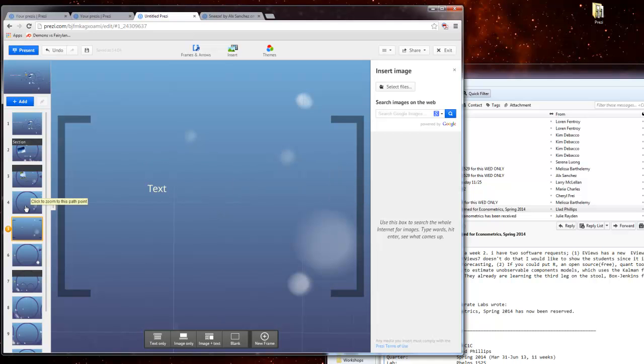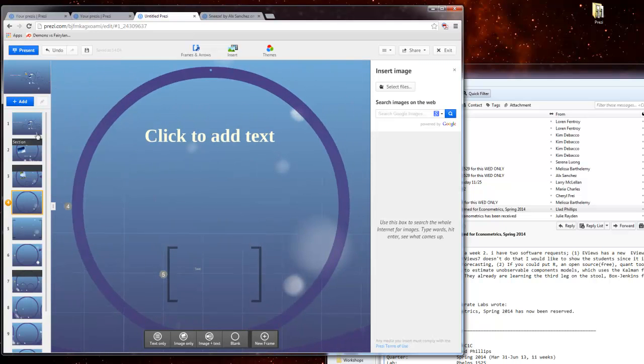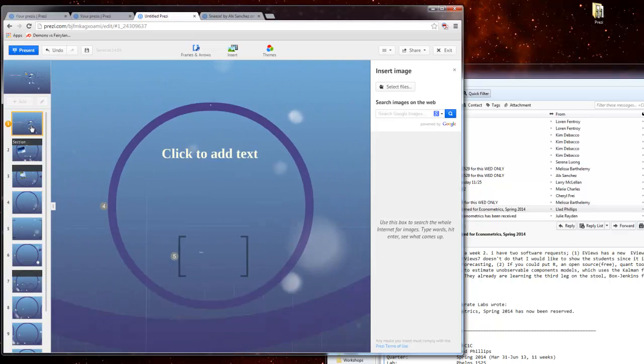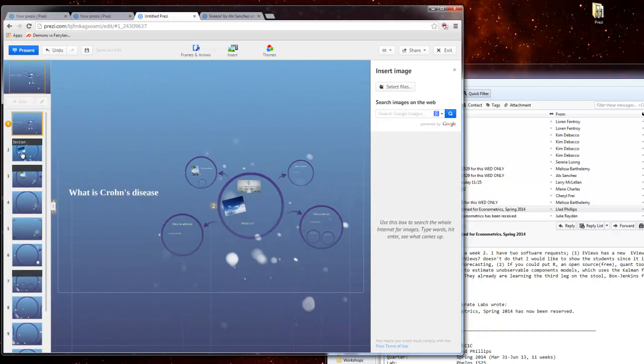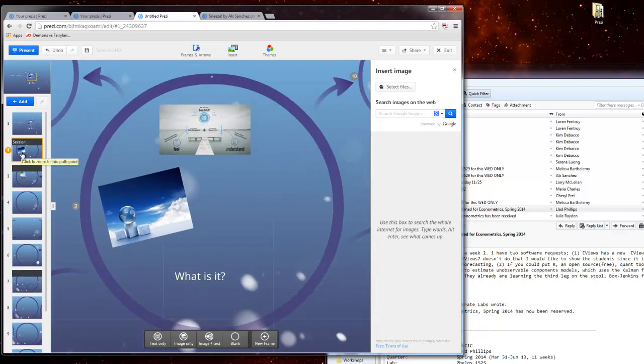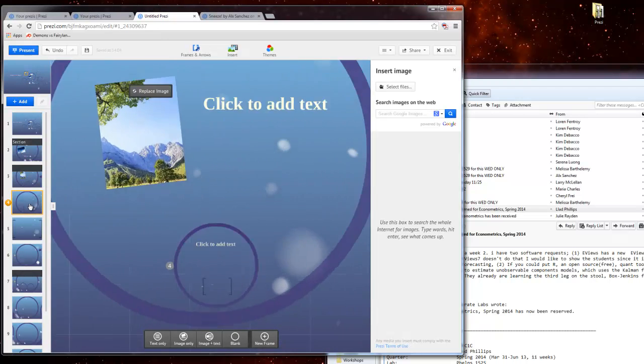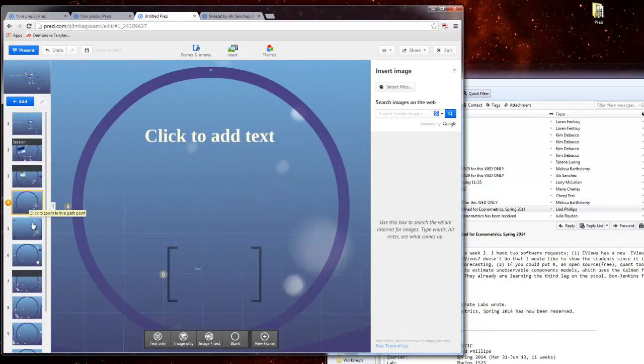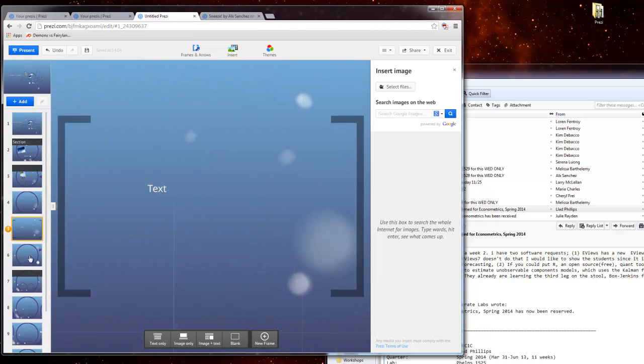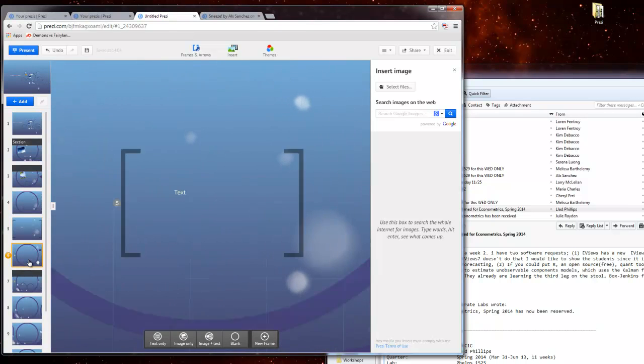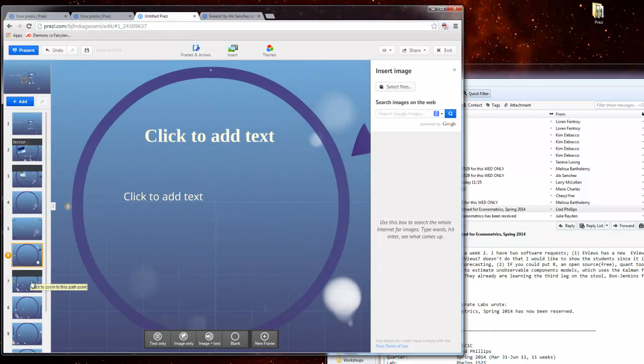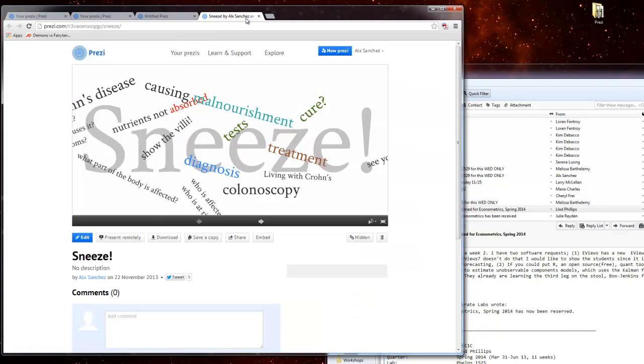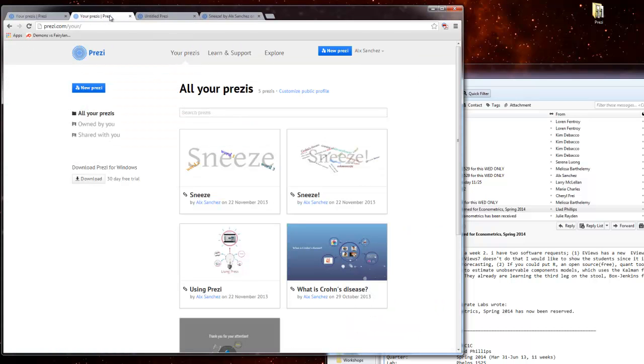And the way it would look like when you're done with it, it would be like this. It zooms in there, then here, then inside, and then more inside, and then it comes out and it jumps. That's how you create something that looks, or it has all the words from here, into something that looks a little bit more like this.